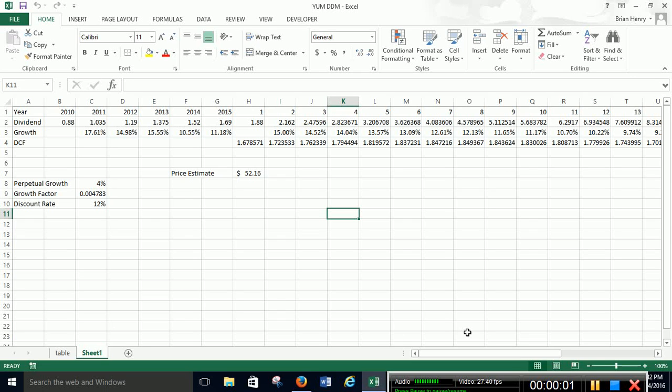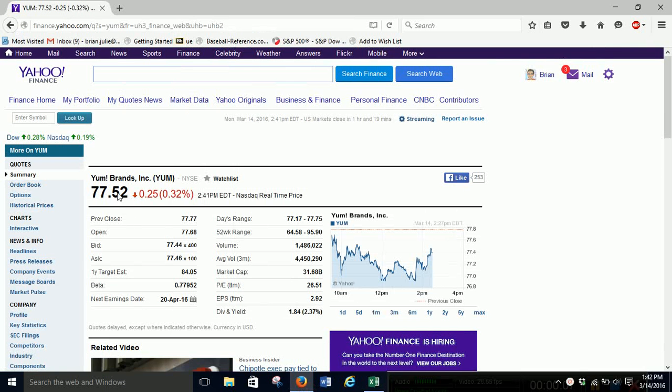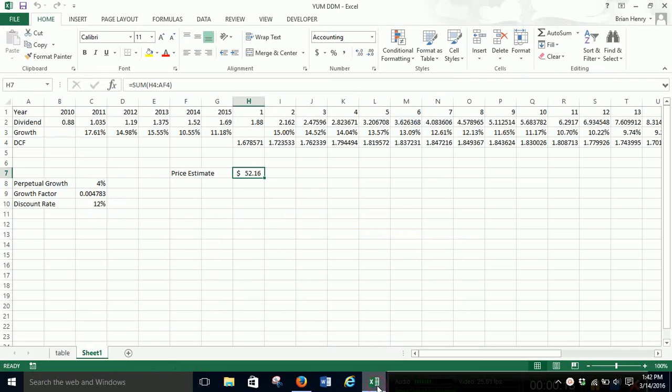So we built a dividend discount model on the last one for Yum and we look here, here's the price estimate, $52 for the stock. And if we go to the market we see $77.50. That's a pretty big difference. That's more than 50% above our estimate.